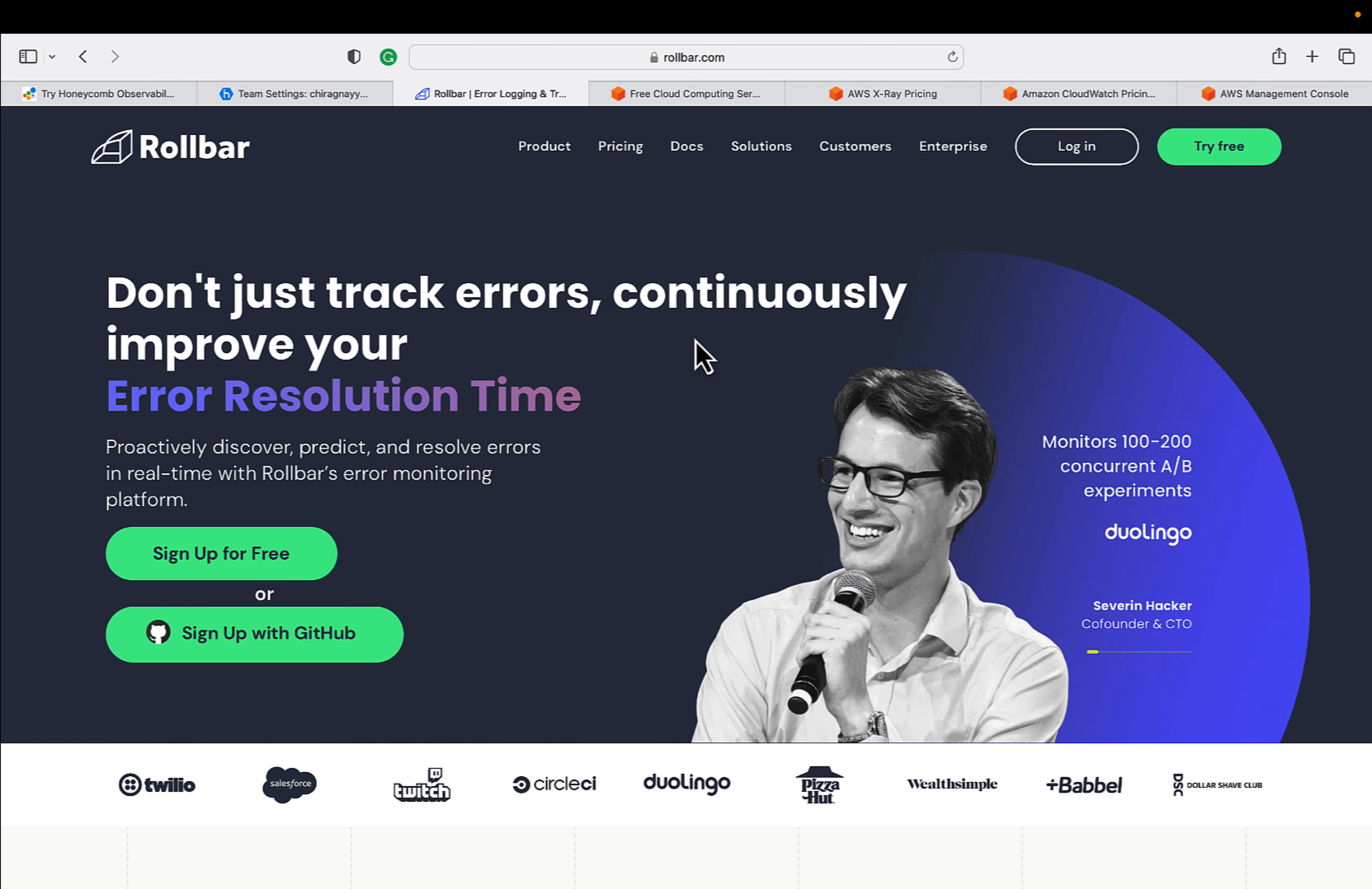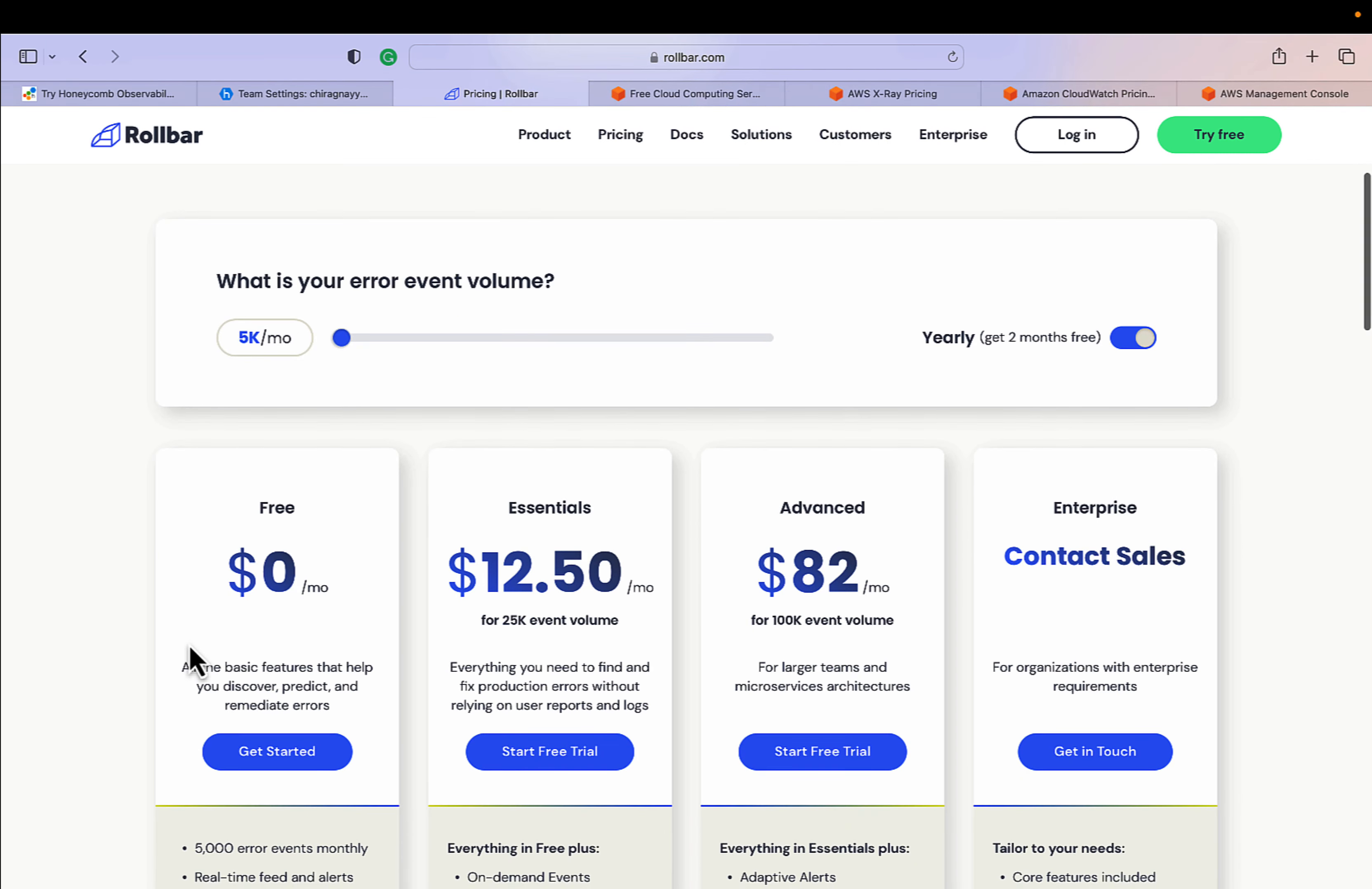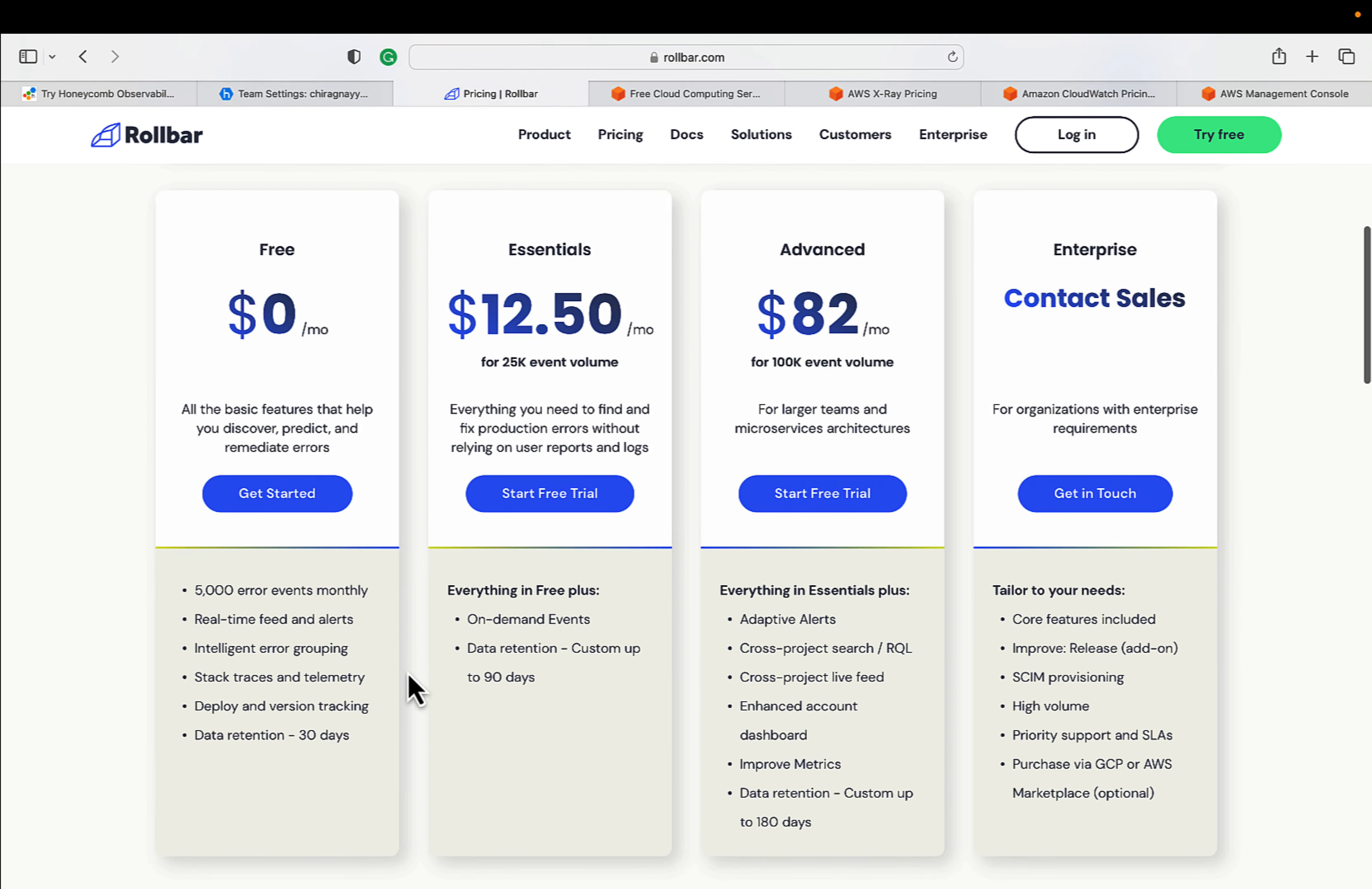Here if you go, they have their free tier but they only provide 5000 events per month, and especially these are the error events. You can explore that. If you need much more events or much more data you need to send to Rollbar platform, the pricing is mentioned there.